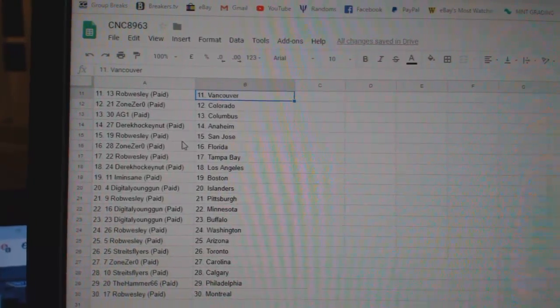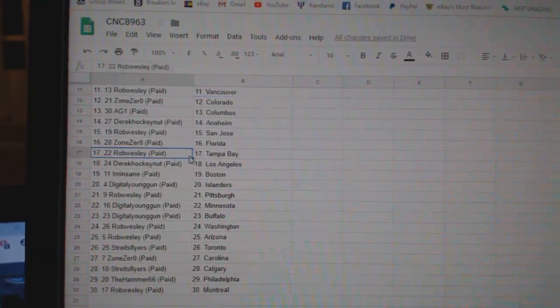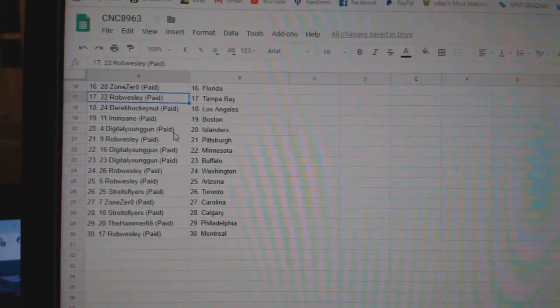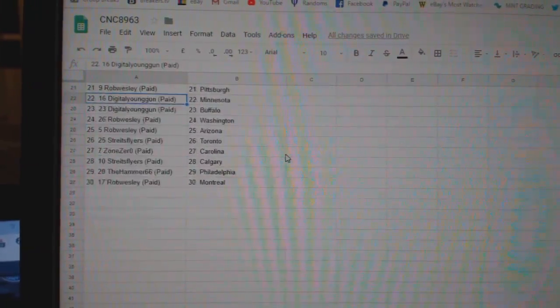A.G. Columbus, Derek Anaheim, Rob San Jose, Zone Zero Florida, Rob Tampa, Derek L.A., I'm in St. Boston, Digital Young Gun Islanders, Rob Pittsburgh.